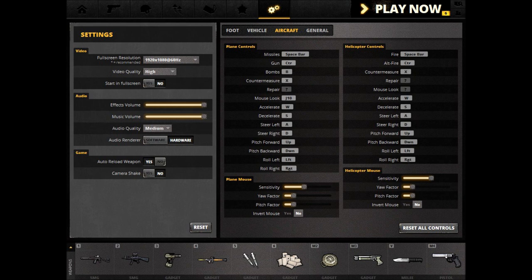Aircraft is different because you have to deal with another axis — you can fly. Your tanks generally don't fly; they drive forwards, backwards, turn left and right. Your aircraft can fly forwards, fly backwards — well, not really backwards — turn left, turn right, and your pitch goes up and down. That's the difference.